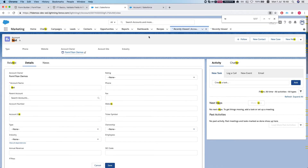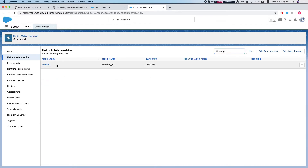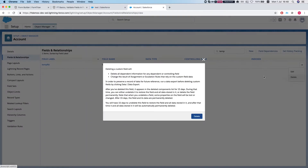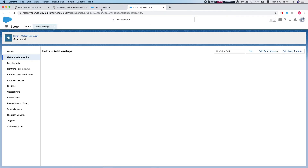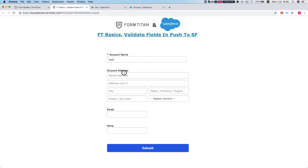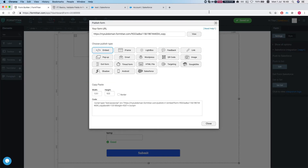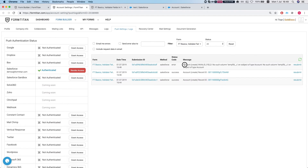Now, what will happen if I go to my account fields, find the temp field, and delete it? Basically, the next time I try to push and submit, if I head to my integration logs I'll get an error because there is no such column as temp field. We couldn't find a field like that because the data model was changed in Salesforce.